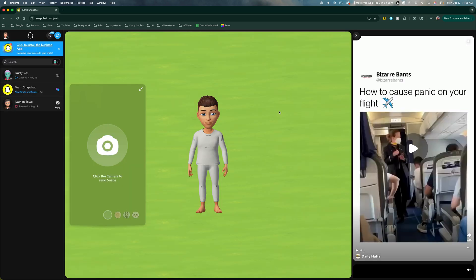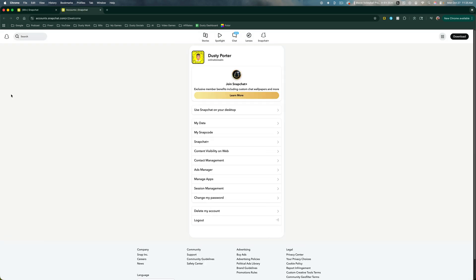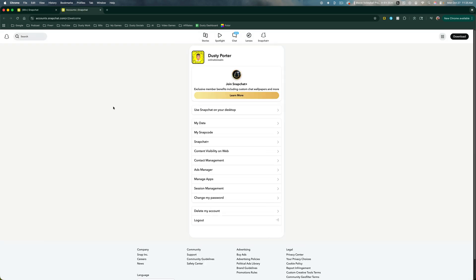Once you're logged into your account, go to the upper left-hand corner to where you see your little avatar and settings icon. Click on that, then go down to where you see account settings.